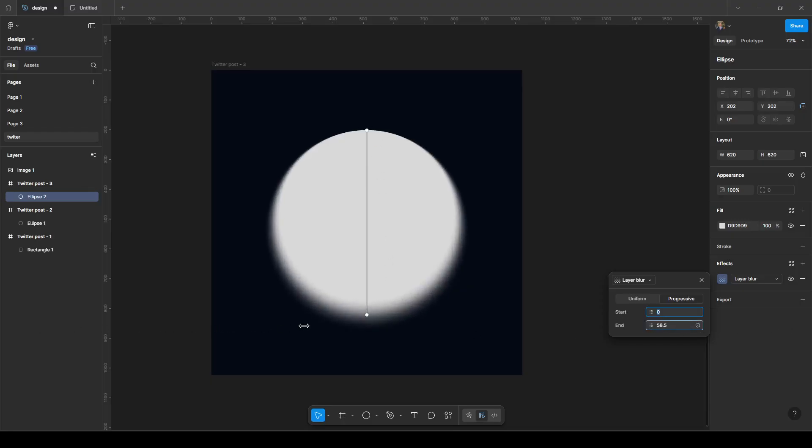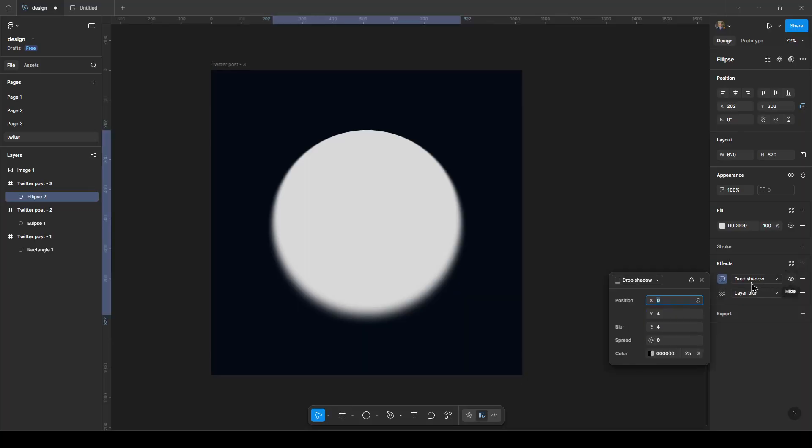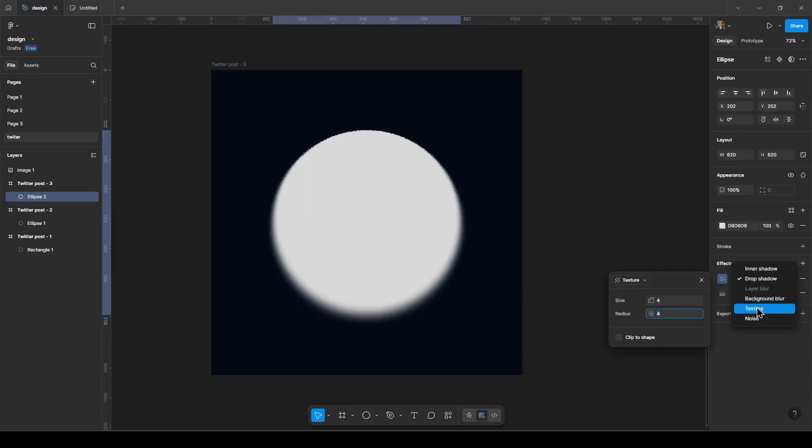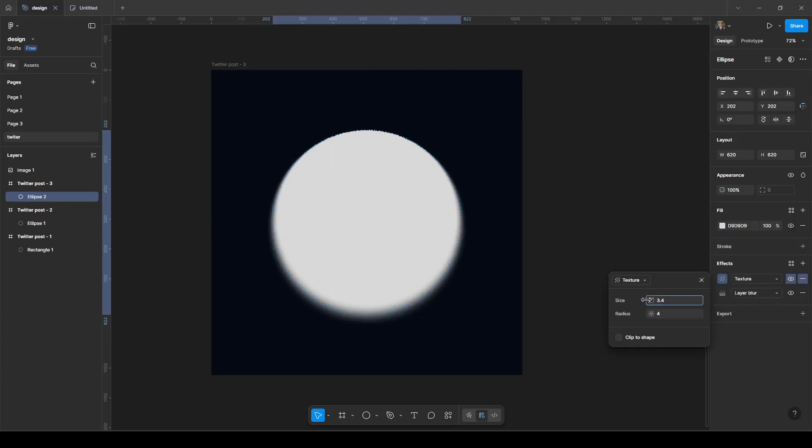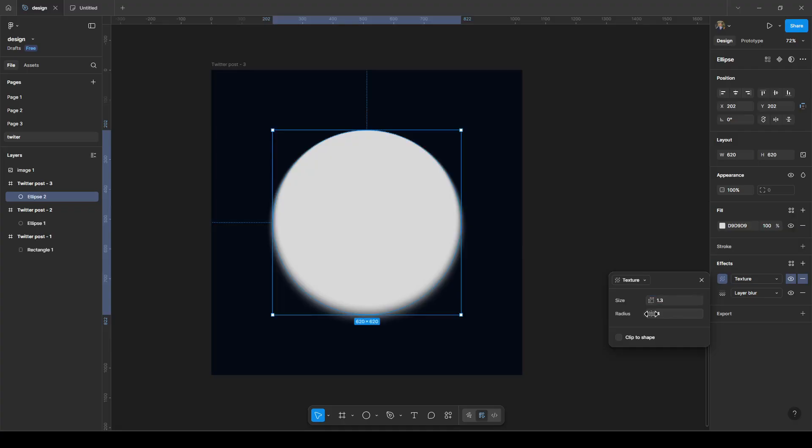This is just an example, so it goes from here to here. This is it and we can make texture for it. This is also a new feature added. Lower the size, for example 1.3 or something.